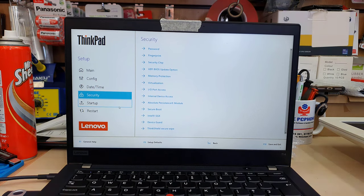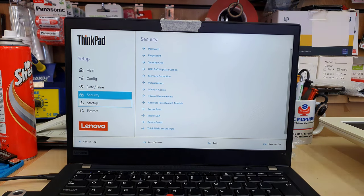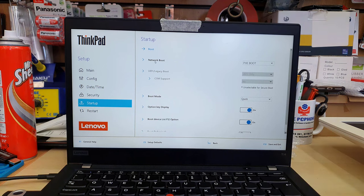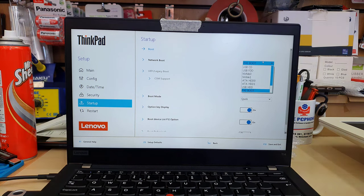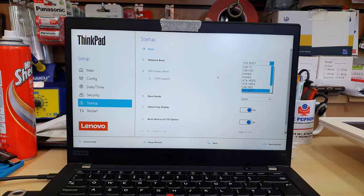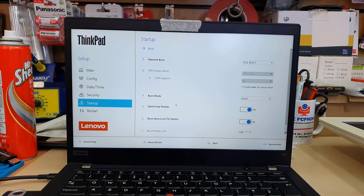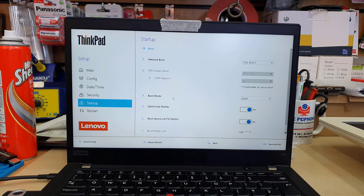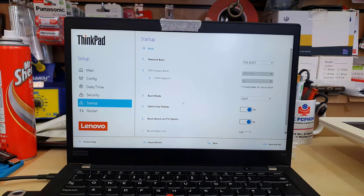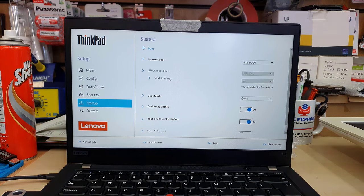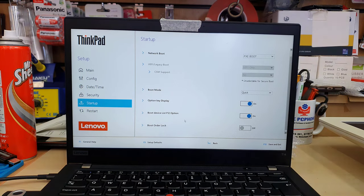Then we're going to go to startup and try to find the boot settings. Network boot, that is absolutely fine, we don't have to change anything. PXE boot is fine.